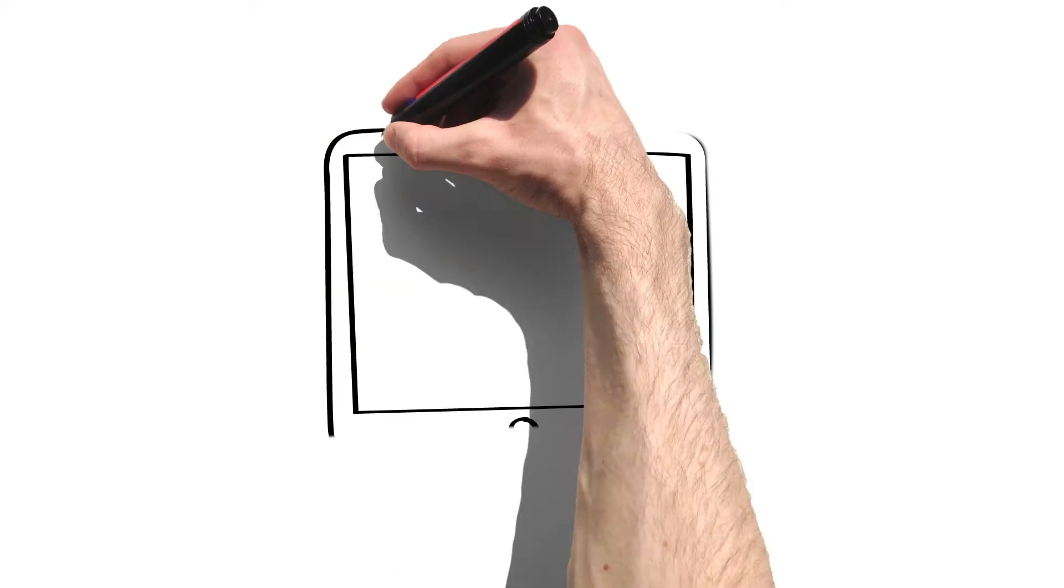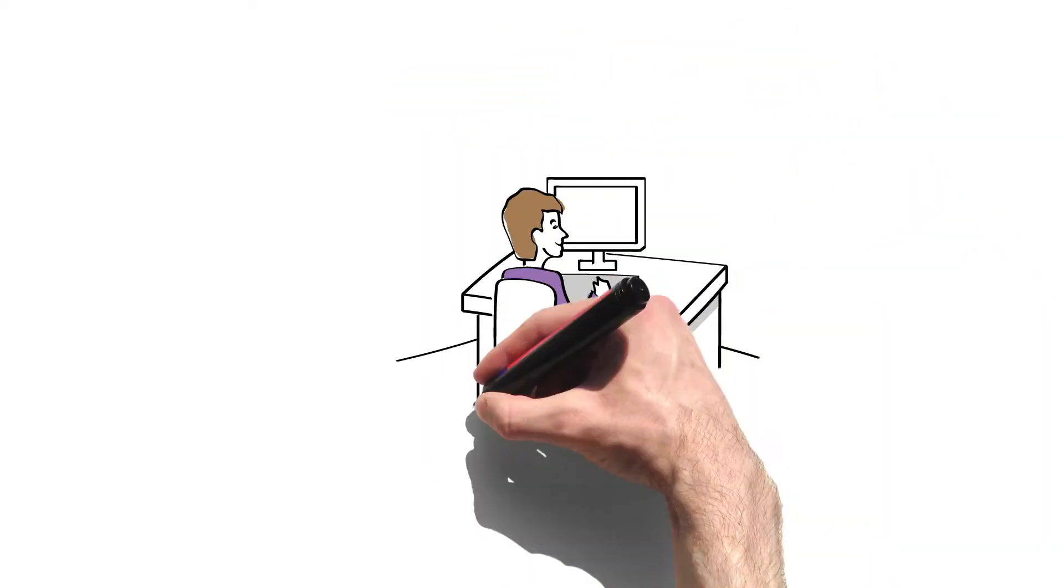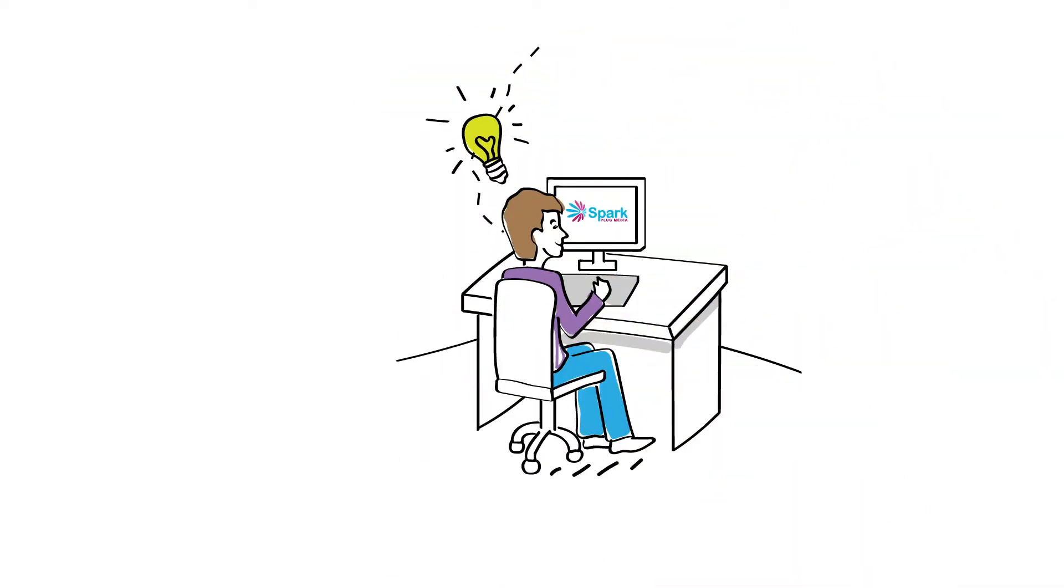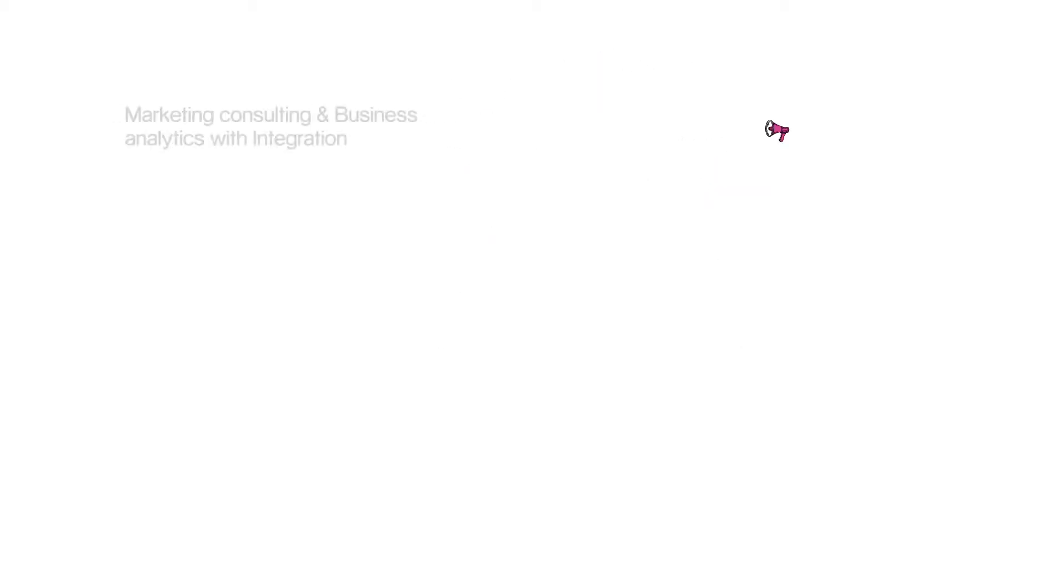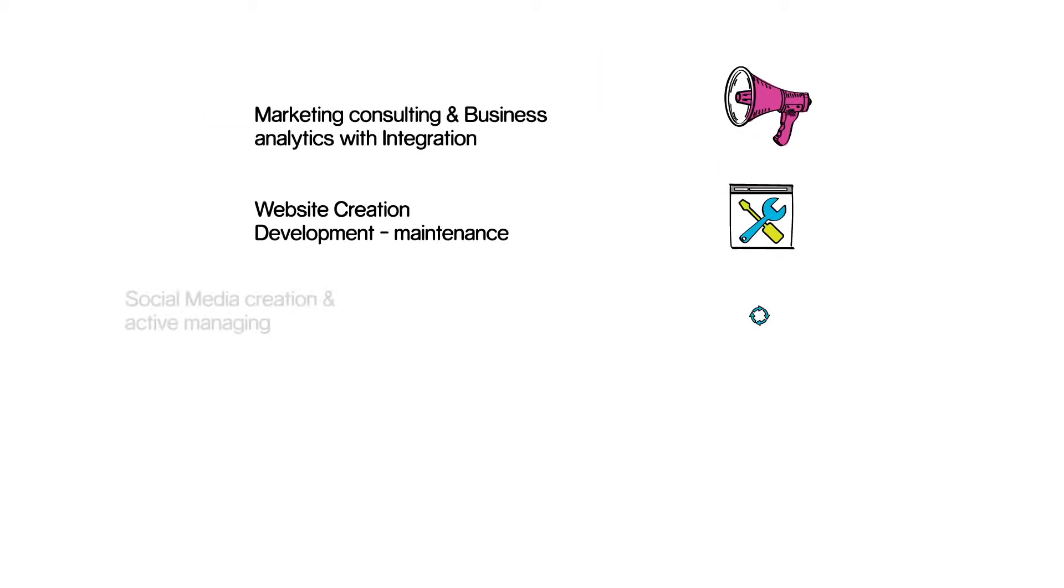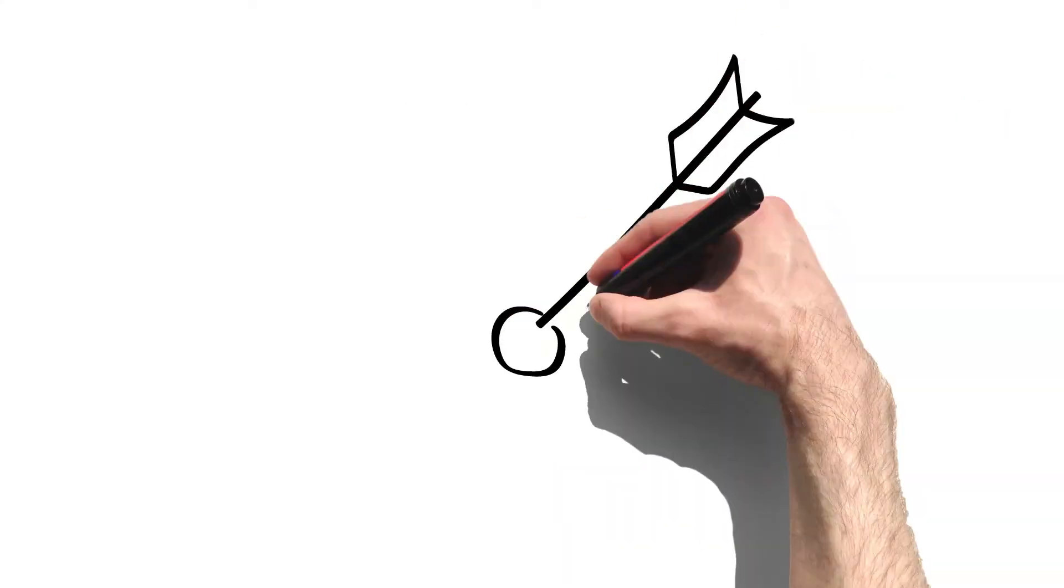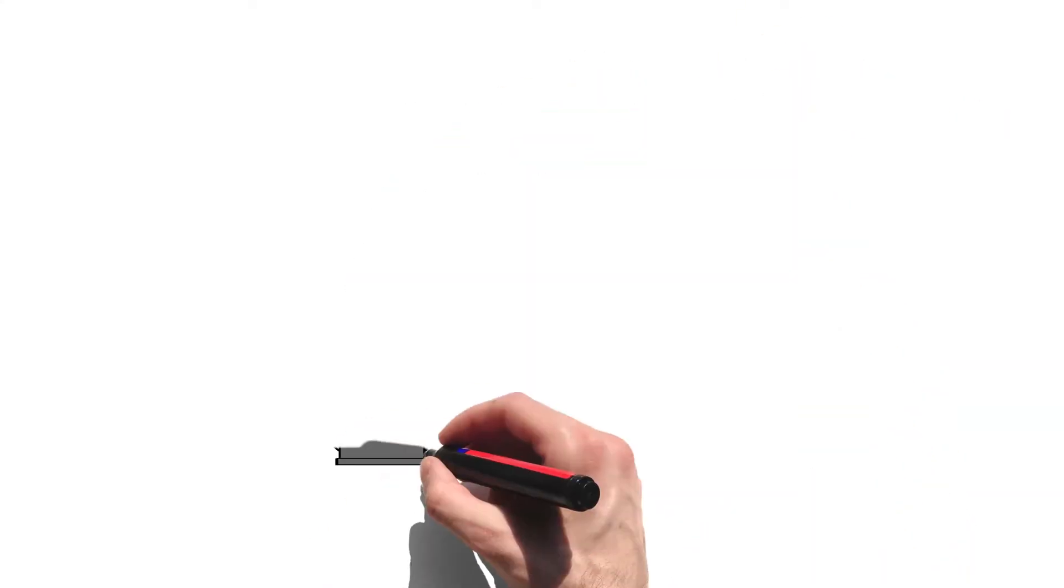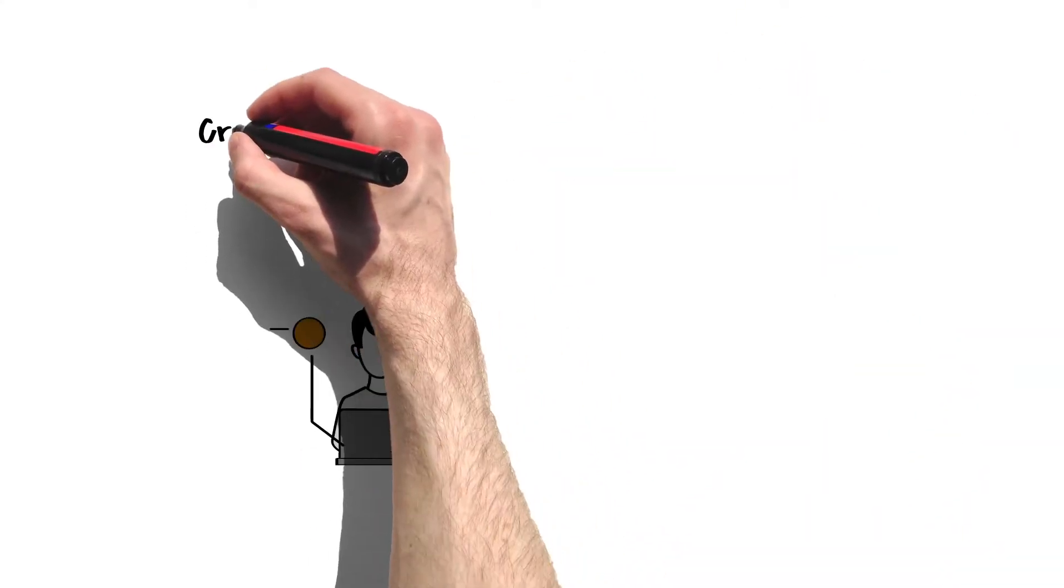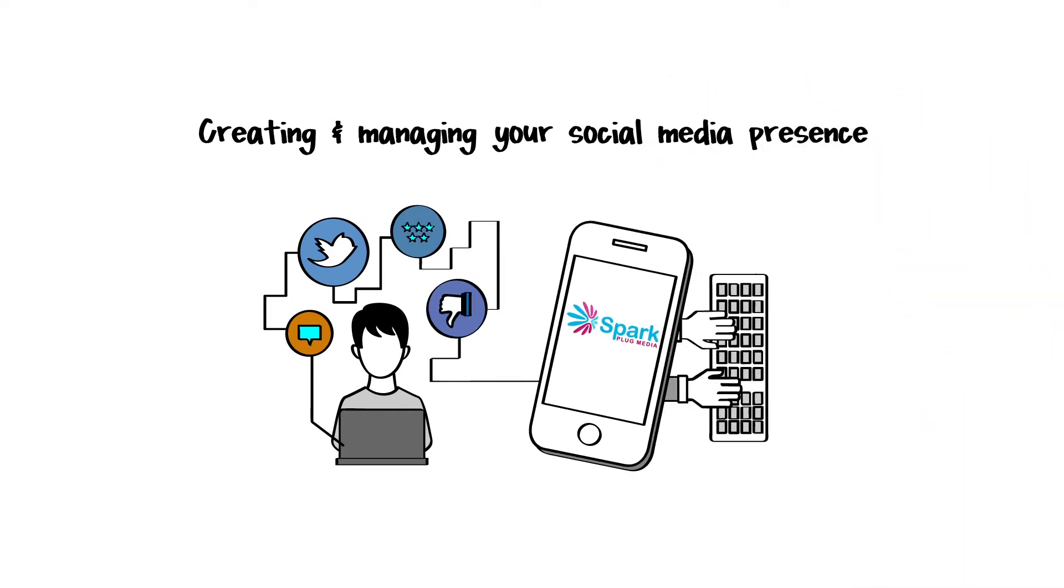we will also build your marketing assets, such as developing a cutting-edge conversion-driven website, an engaging explainer video to communicate your story, to build a connection with your target audience, as well as creating and managing your social media presence.